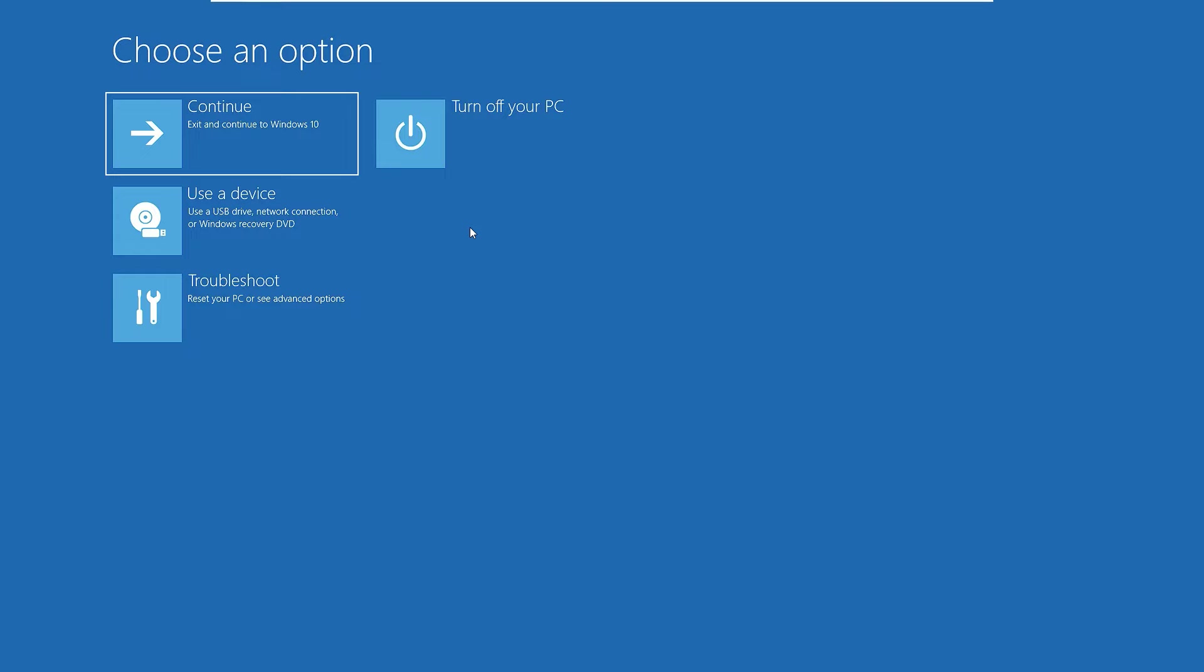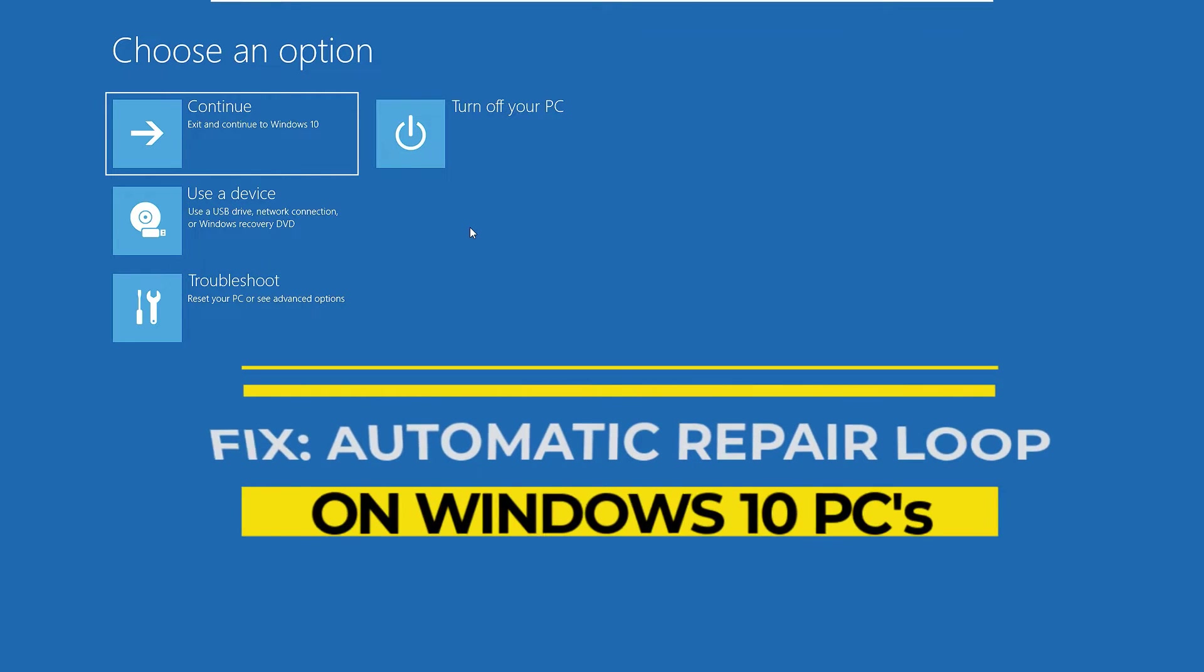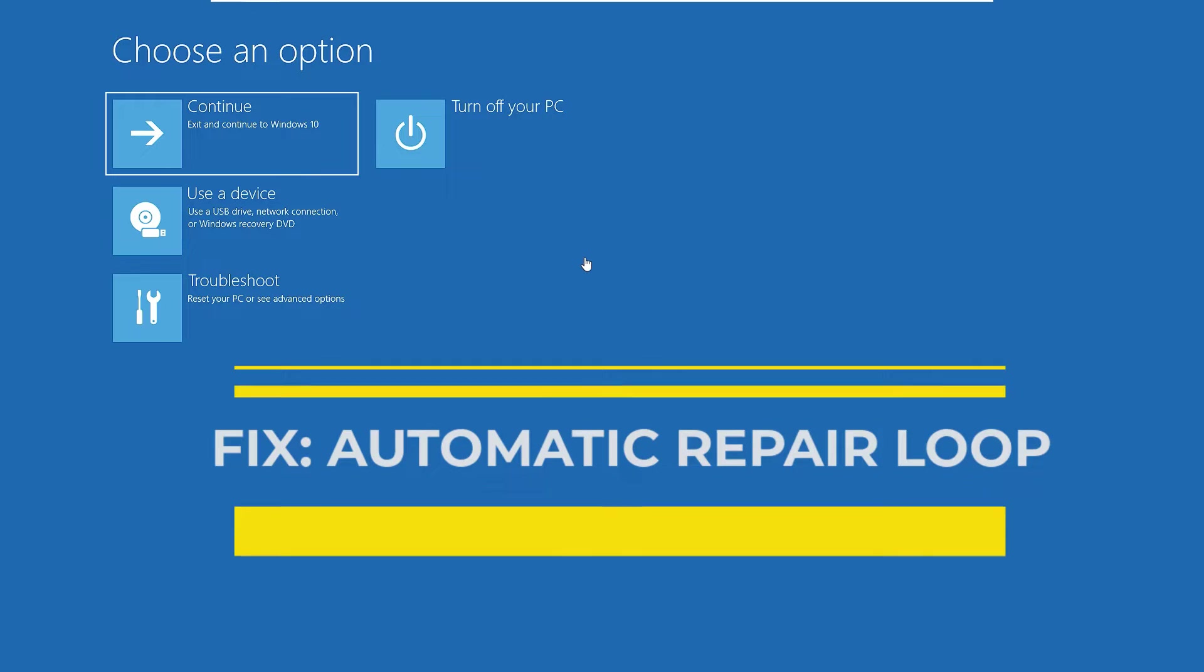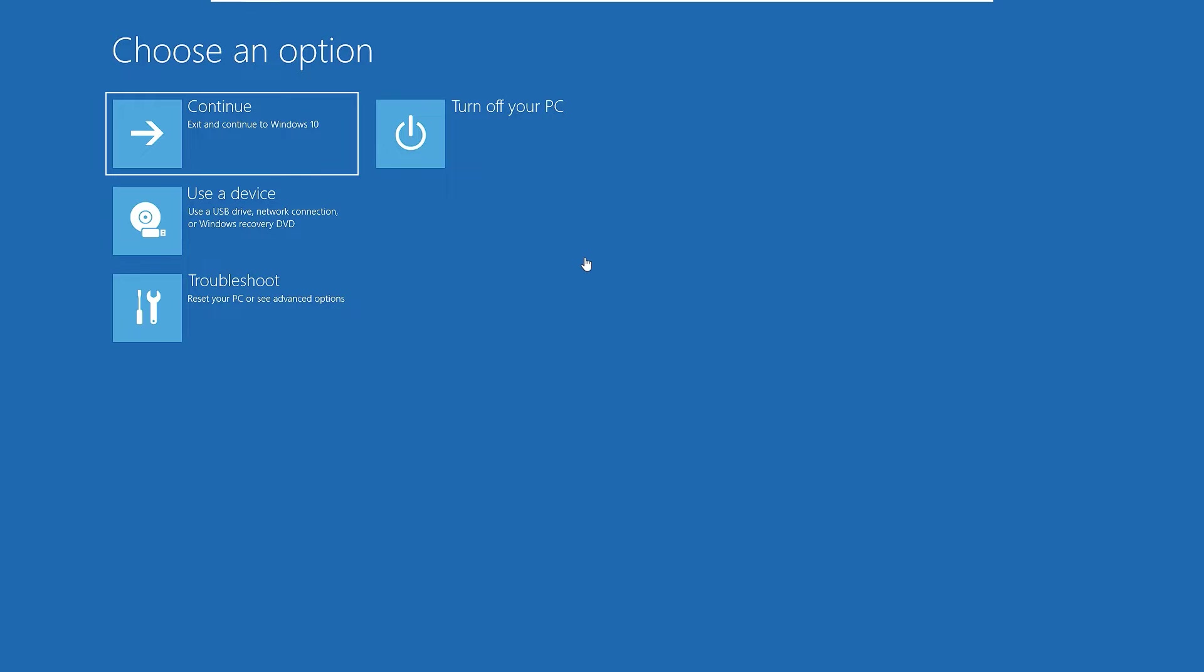Hi, hello, welcome to Easy Classes. In this video I'm going to show you how to fix automatic repair on your Windows 10 operating system. If you found this blue screen error when you're booting your laptop, then this is the right video for you.